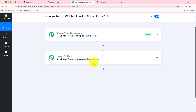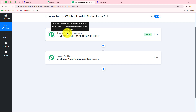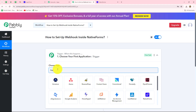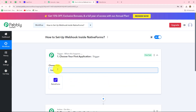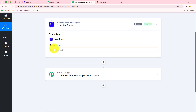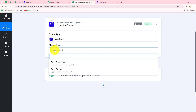After understanding the whole concept of trigger and action, let us start setting up the connection between Native Forms and Pabbly Connect with the help of webhook. Let's move towards our trigger step. Here our trigger application will be Native Forms, so let's select that and now we have to select the trigger event — that is the event on the happening of which the workflow is going to start.